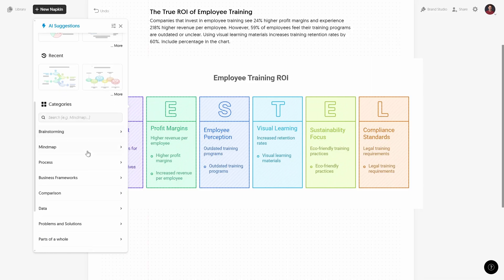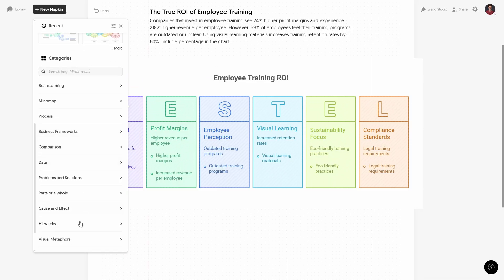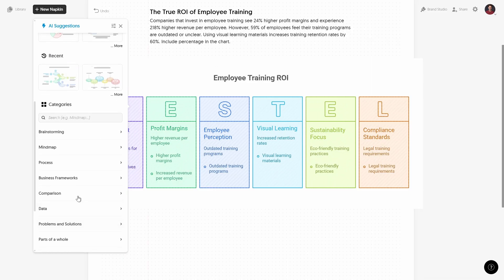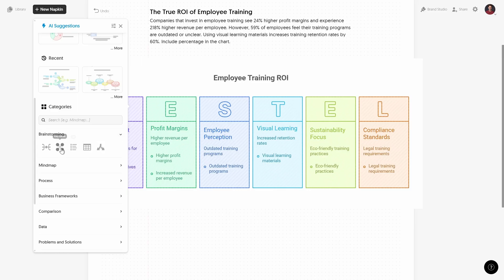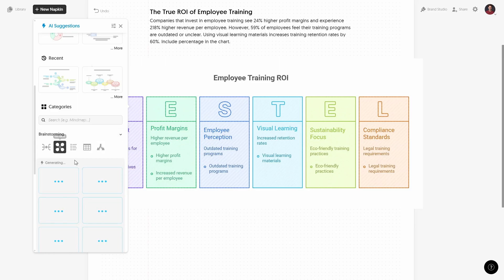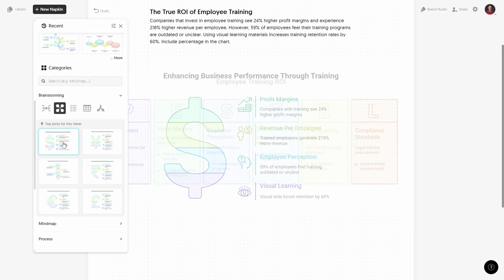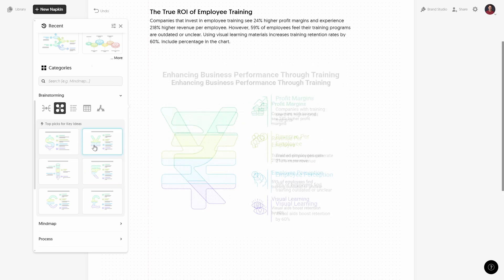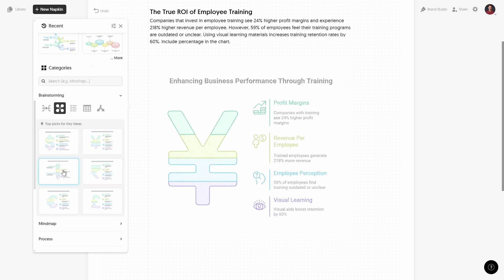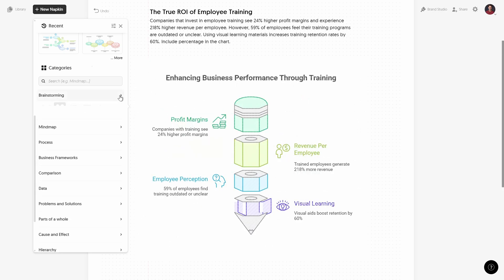And below we have a bunch of categories that we can explore, let's just go to brainstorm. And inside we have some subcategories, let's go to key ideas. And once again I'm really impressed with how fast we can see all of those infographics, that is just super duper awesome.